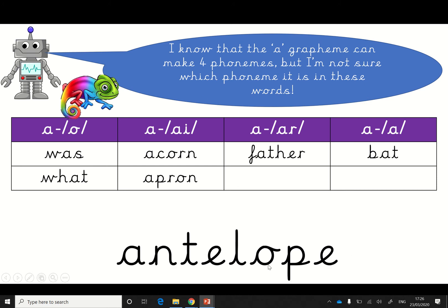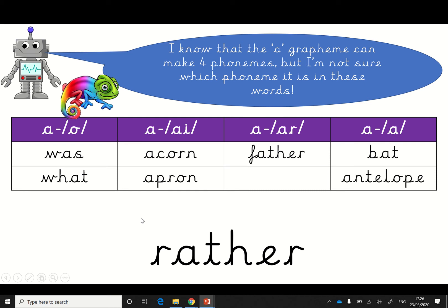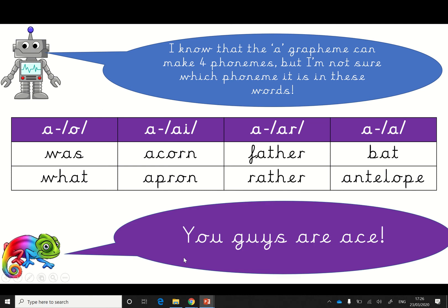Oh, this is a long word. It has a split diagraph. Let's try it with R — an-t-a-lope. Antelope. That doesn't sound quite wrong. Let's try it with it where it sounds like an A. Antelope. Antelope. Oh, I do know that one — that's an animal. It must be where it sounds like an a. Now look, this one is the only space left. Let's try it with r. Rather. Rather. Would you rather have chips or pizza? Rather. Kathy says we are so ace. Well done, guys.